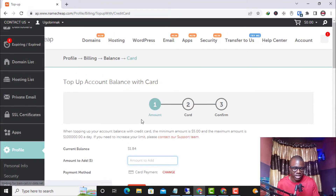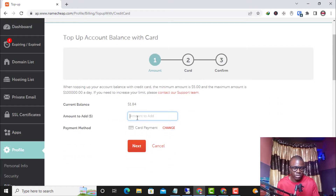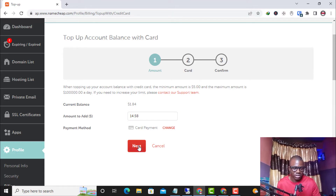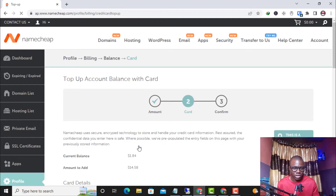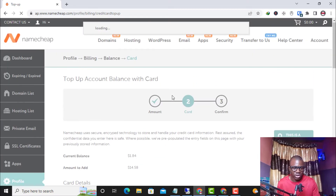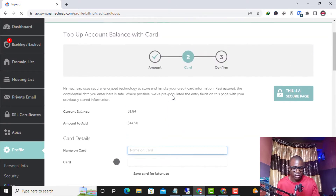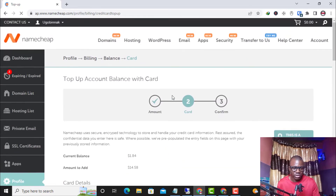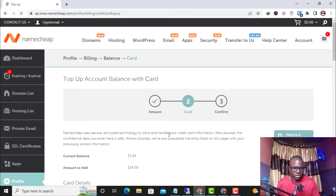Once I click Next, it brings an option where I need to enter the amount. The domain renewal I want is $14.58, so I enter that here and click Next. On this next page, I need to fill in the individual card details.